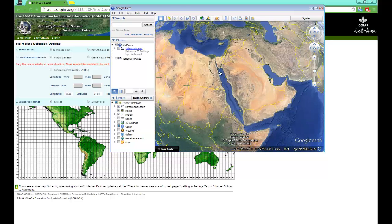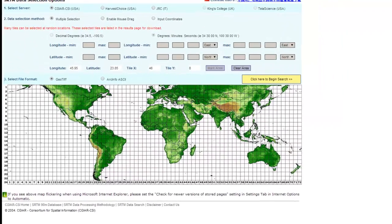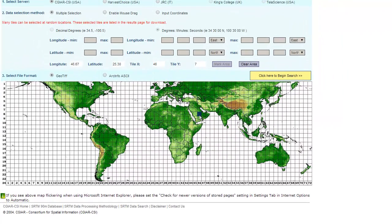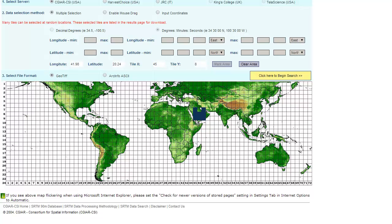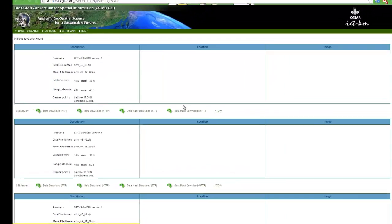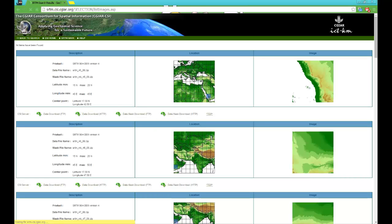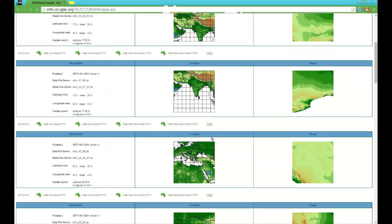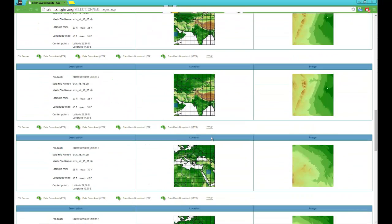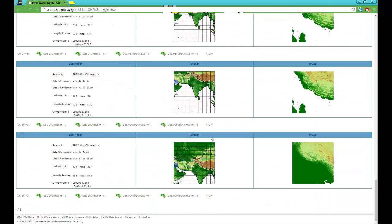Once you have done that you can close that off and you can choose this website which I will put the link below. Select the exact area you want to use and then you click begin search.